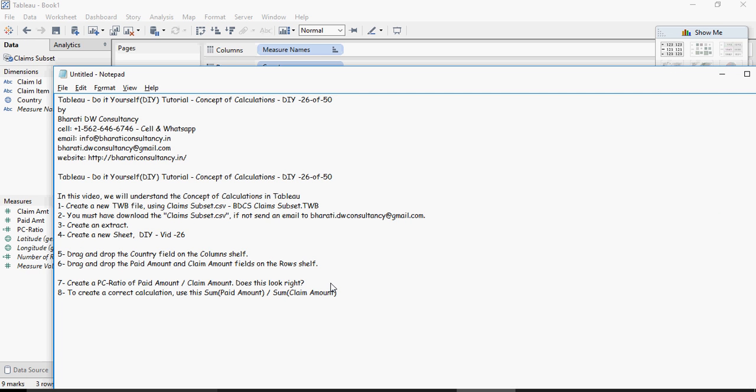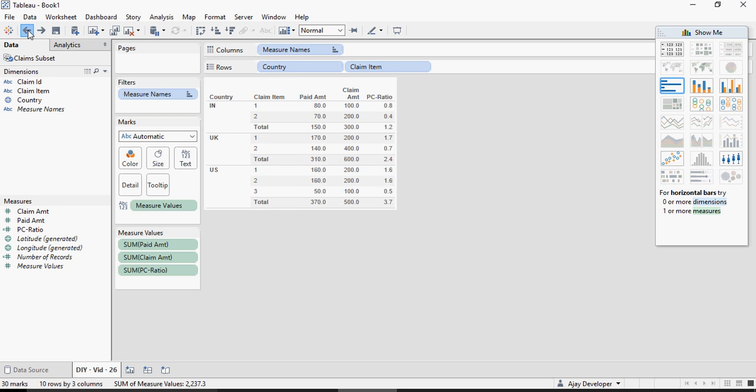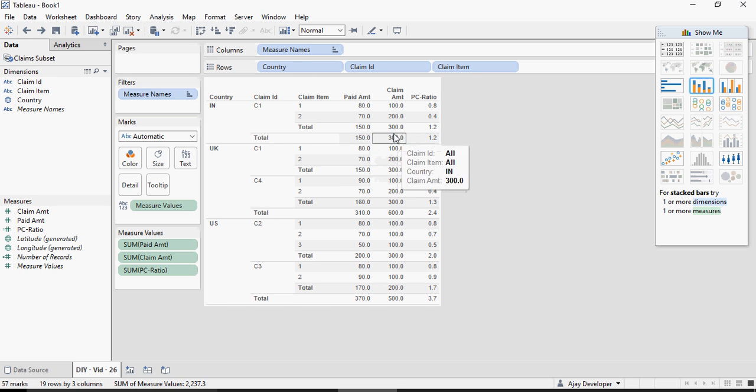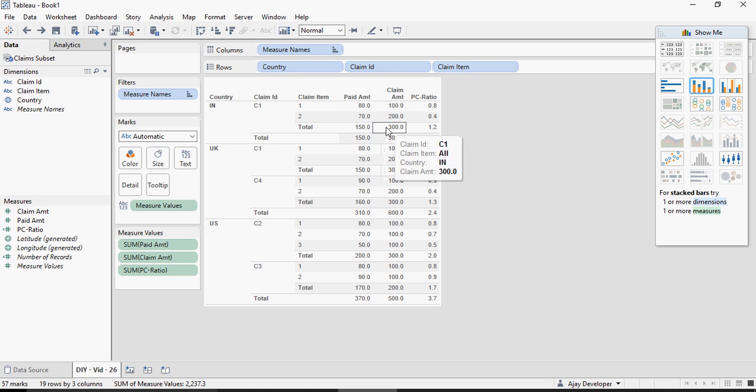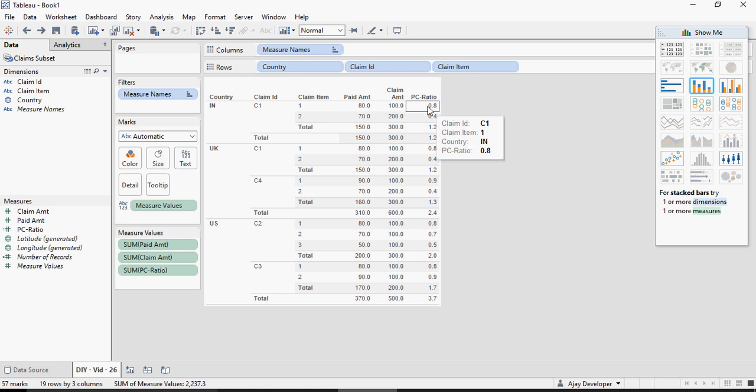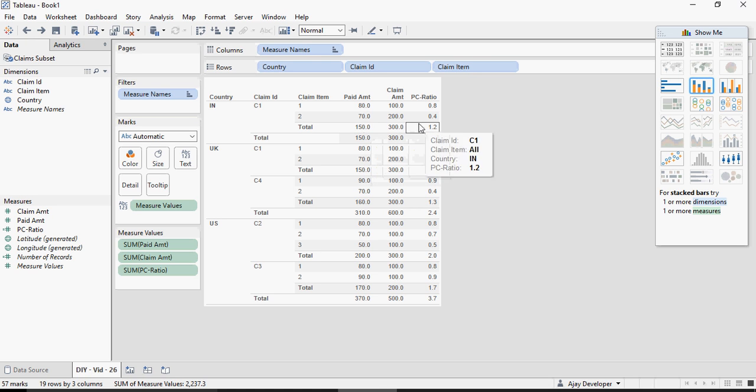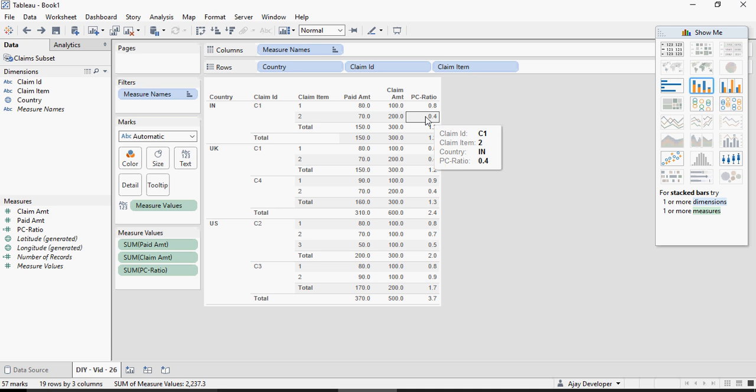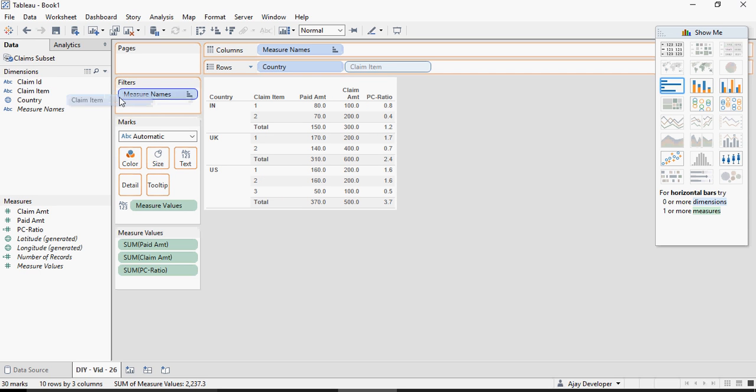The correct calculation is sum of paid amount upon sum of claim amount. I need to do a calculation after the sum. I don't want to be calculating the ratio first and then sum. I repeat sum and then calculate the ratio rather than do the ratio and then do the sum. Let's do the correct calculation again.